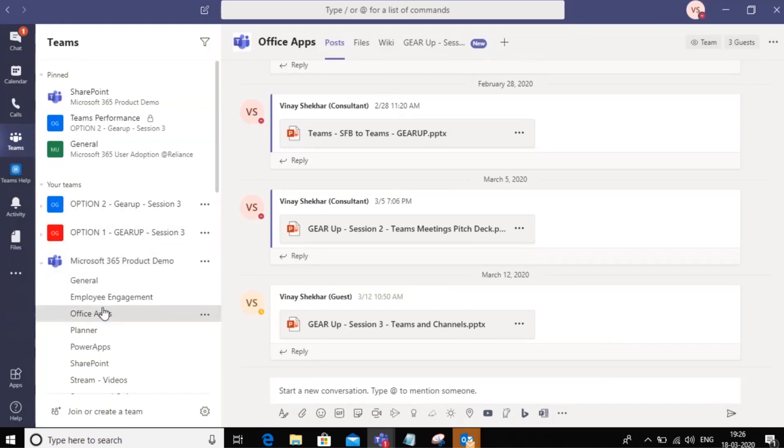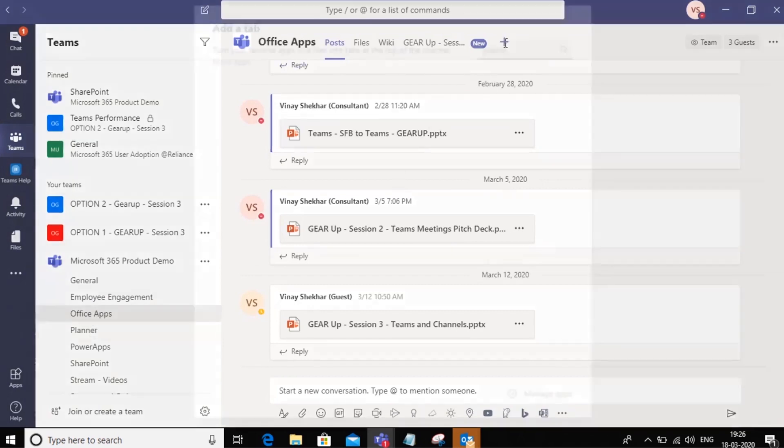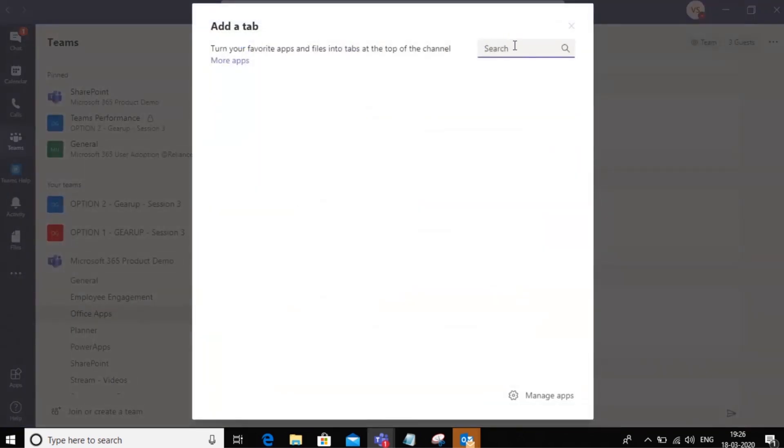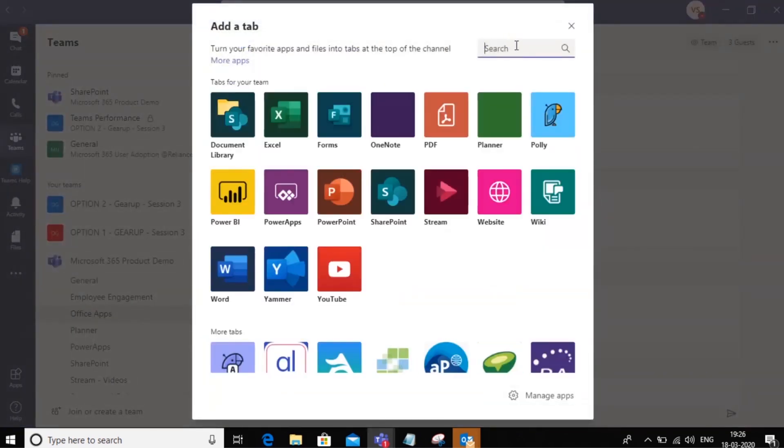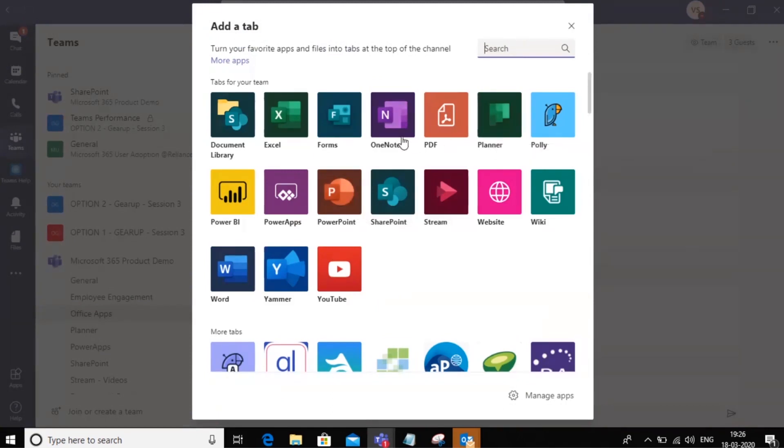For instance, if I go to the office apps and I go into the plus icon here, I can add a tab. Now I could add, let's say a PowerPoint file or an Excel file or a Power BI file or a Word or anything I want.